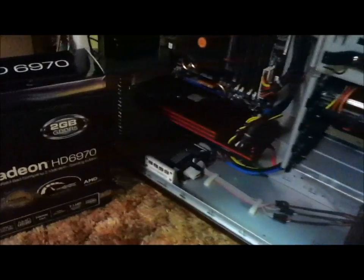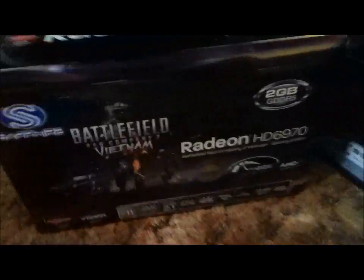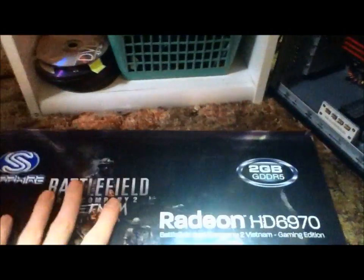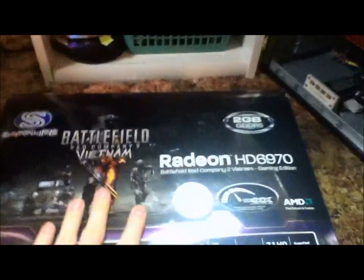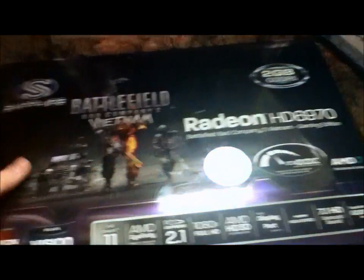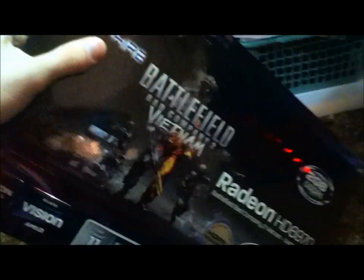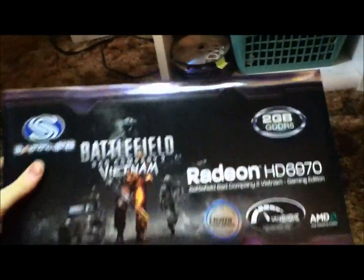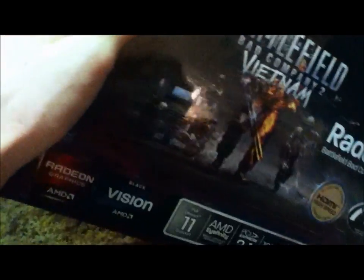Anyways, here's what it looks like on the box. I have already taken it out and done a couple of tests on it. Here's the box. As you can see, I got the Battlefield Vietnam edition, and it does come with the full game.